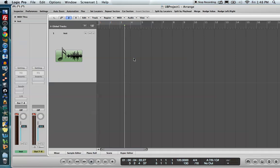Hello, this is Music Tech Help Guy and welcome to this video tutorial on using the Ultrabeat drum machine in Logic Pro 9. Today we're going to focus on the beginning steps to step sequencing in the Ultrabeat. There's a lot going on in the Ultrabeat, much more than I can possibly do in one video, so we're just going to focus in on step sequencing today.